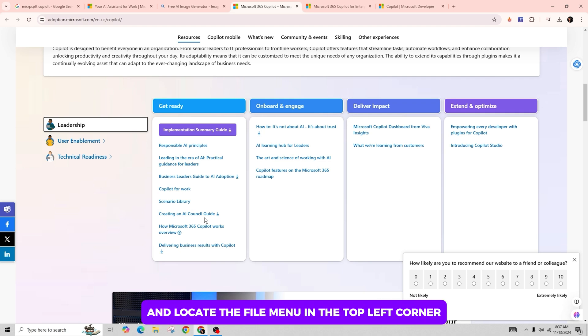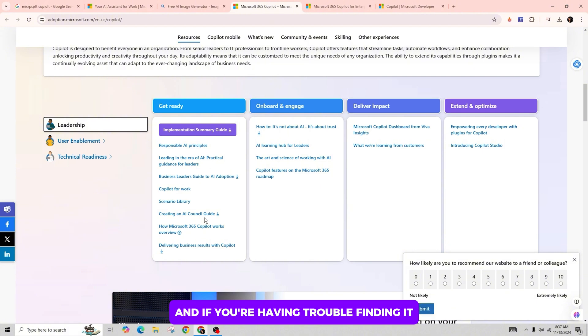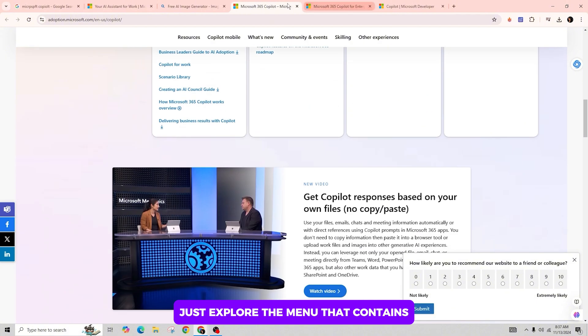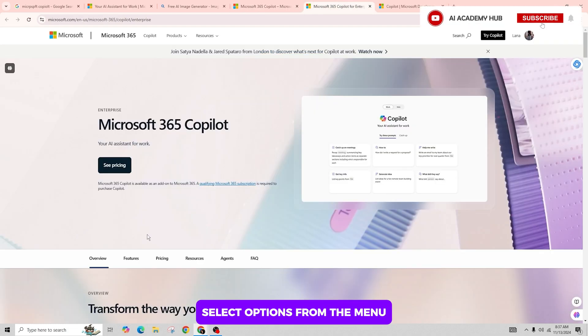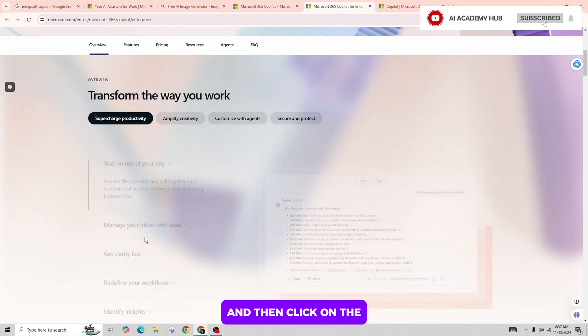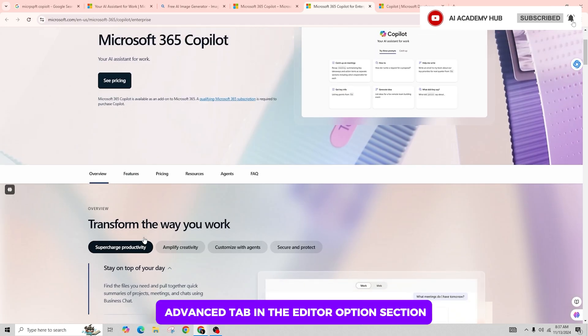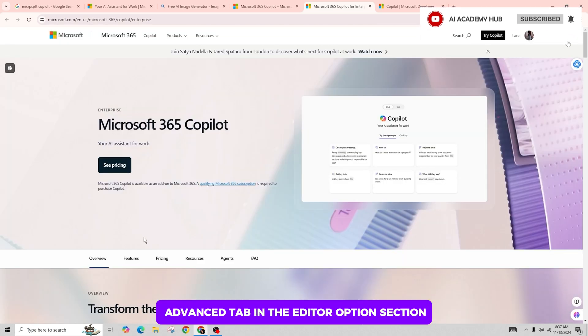If you're having trouble finding it, just explore the menu that contains all the Microsoft Office settings. Select Options from the menu, and then click on the Advanced tab in the editor options section.